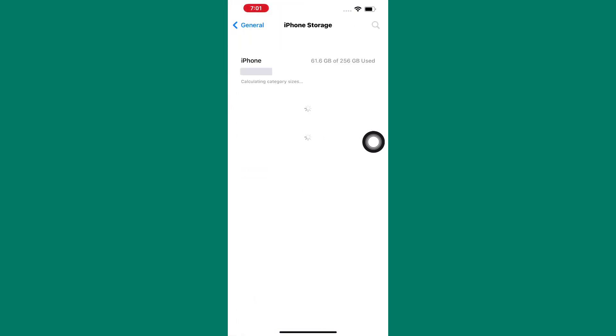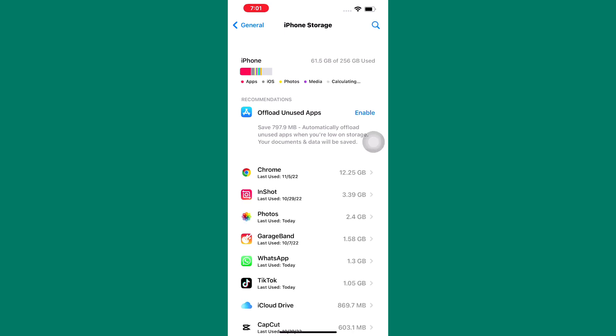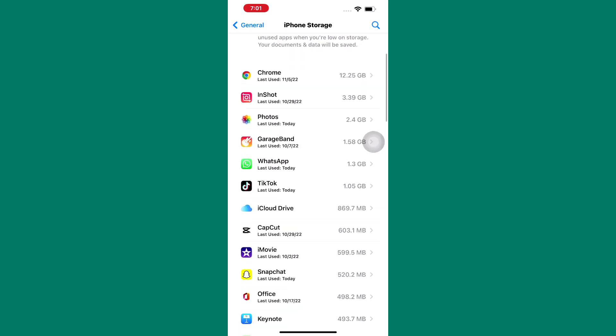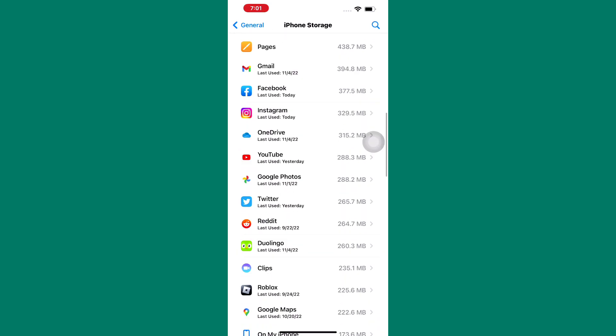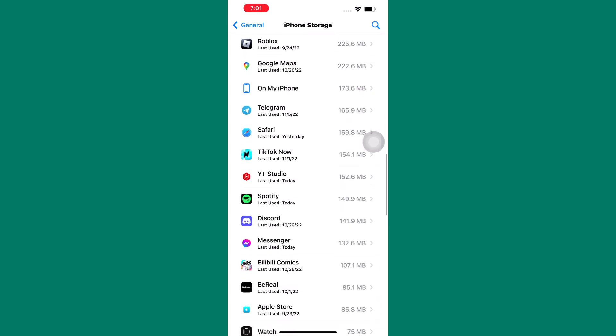Please wait for the page to finish loading. You will land on this page where you can find the list of all the apps on your phone. Scroll down through the list until you find the Spotify app. Tap on it.